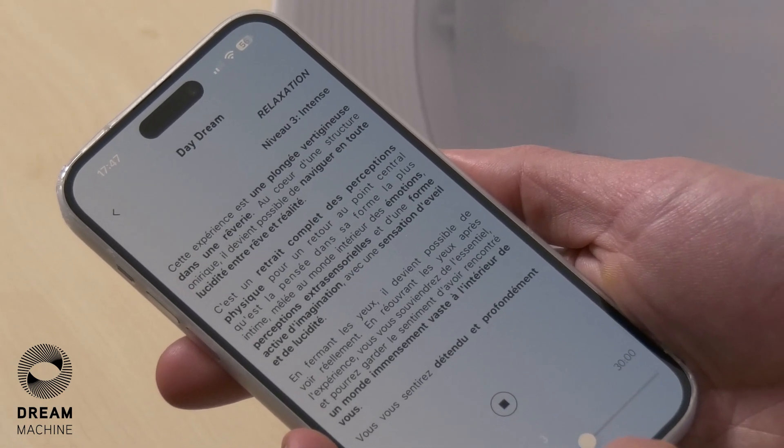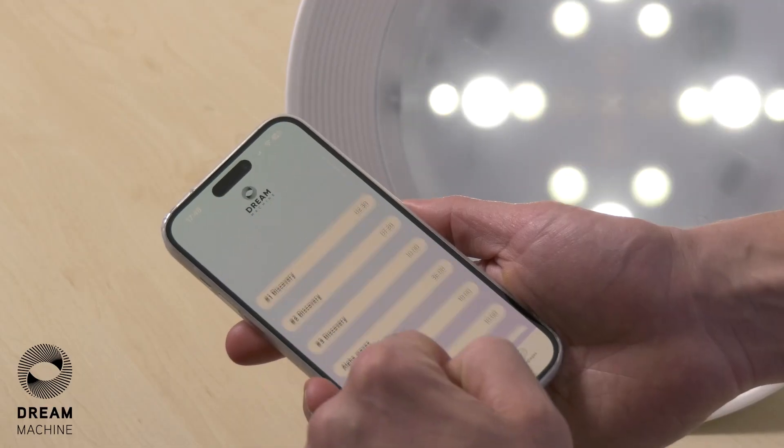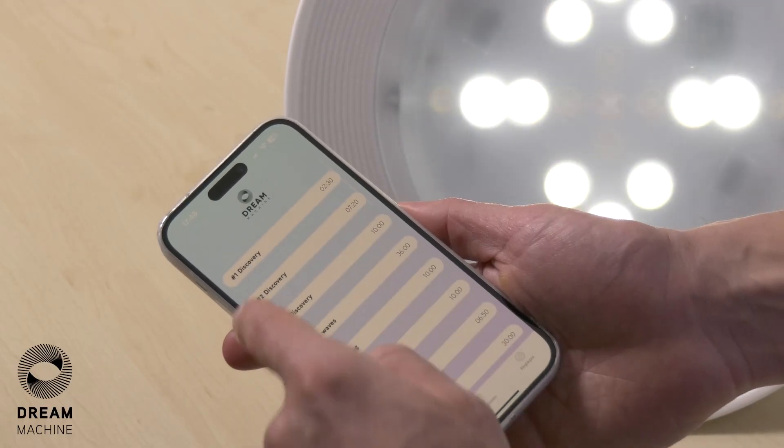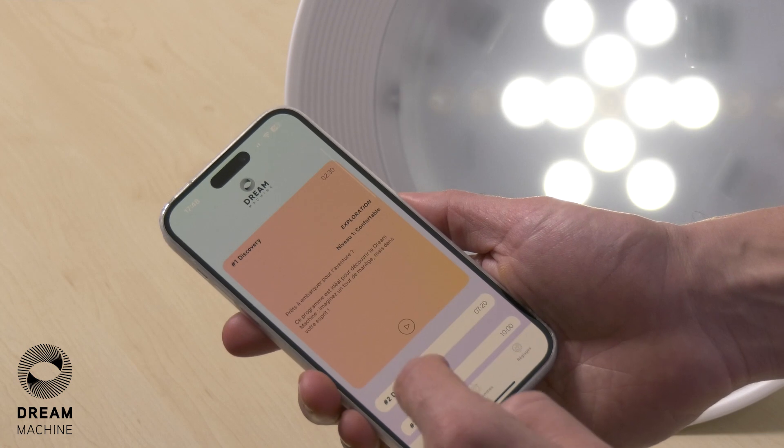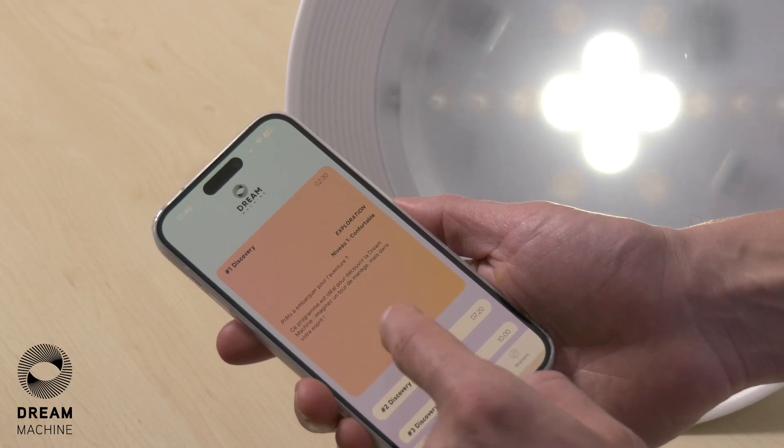The stimulation sessions run on higher frequencies than the relaxation sessions. They will stimulate the body, uplift your mood, make you hyper-present, hyper-vigilant, and connected to the world. The exploration sessions are more geared toward entertainment and the exploration of the visual world that your brain will create.